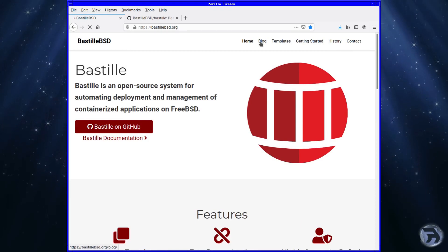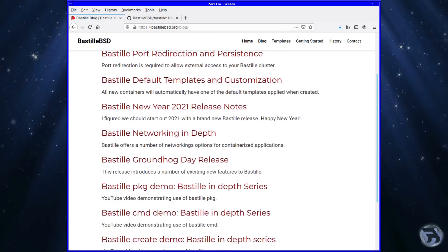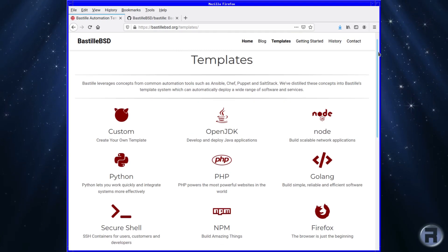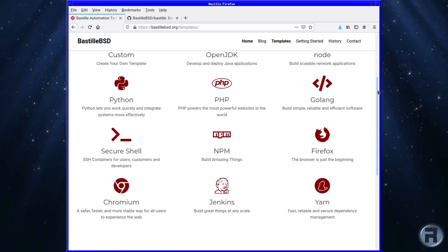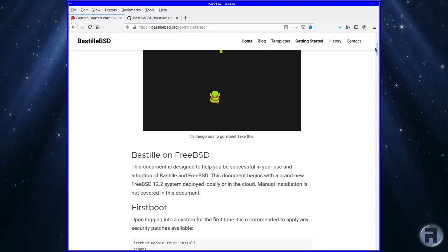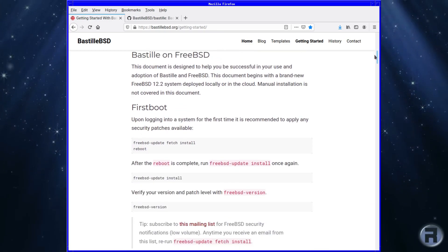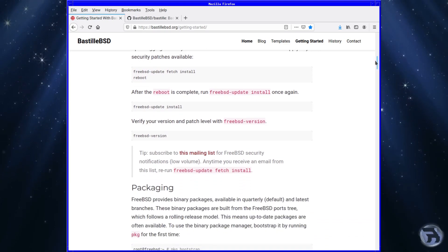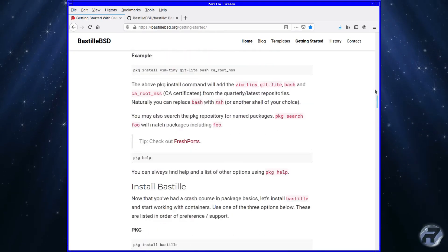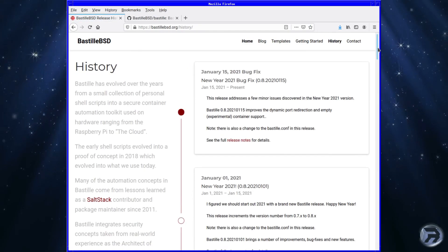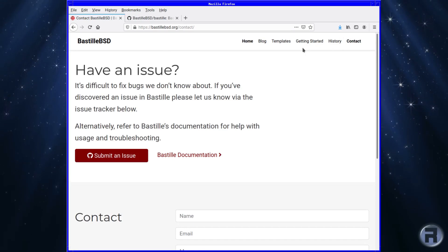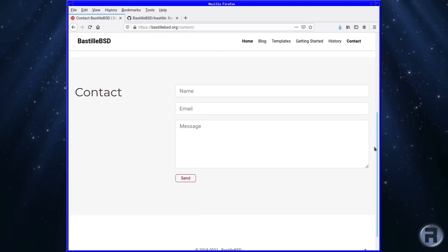We're going to look at the blog, and here's all the latest news and articles. And there are templates, which is a fascinating and fantastic feature that I might have a look at in another video. Here's a getting started guide, which I'm going to be using as the basis of this video. And there's the history of Bastille, and a web form if you need to contact the devs for any issues.